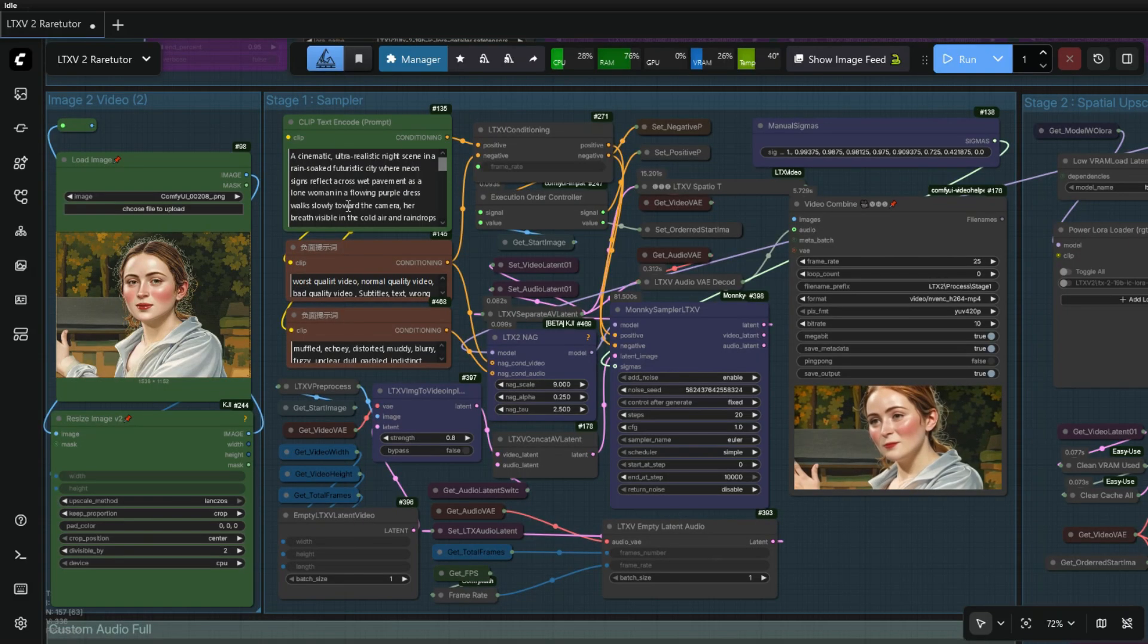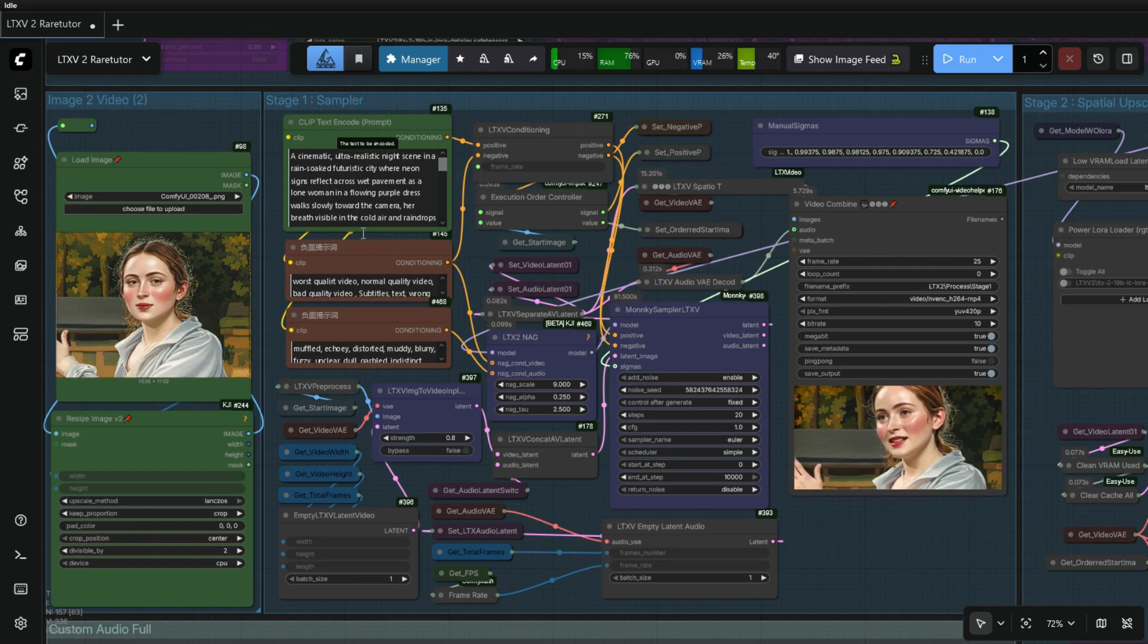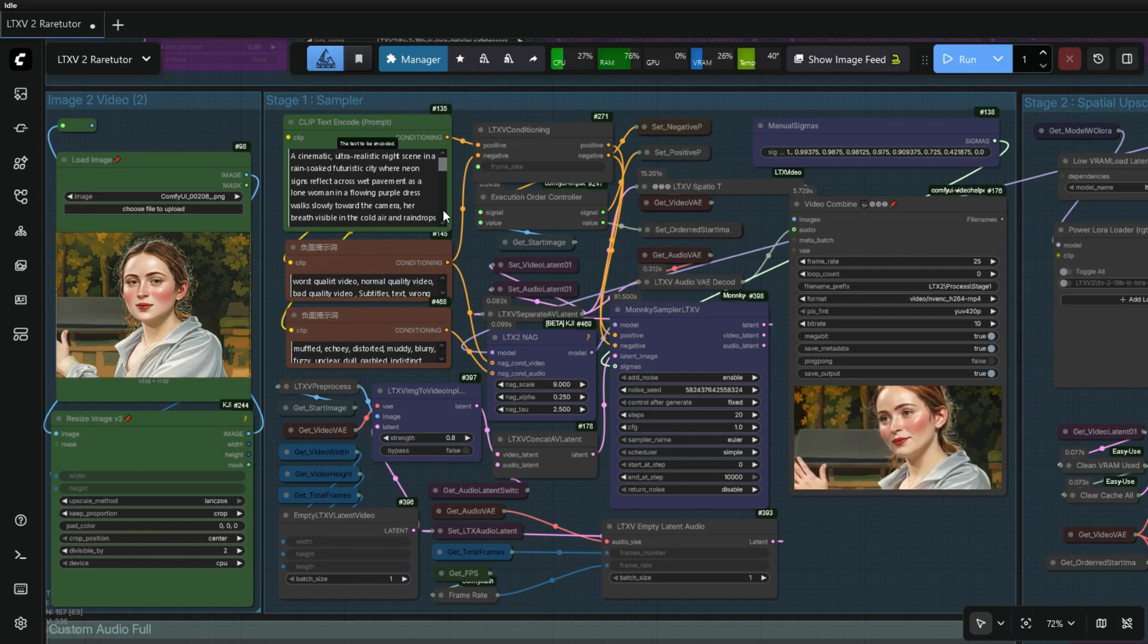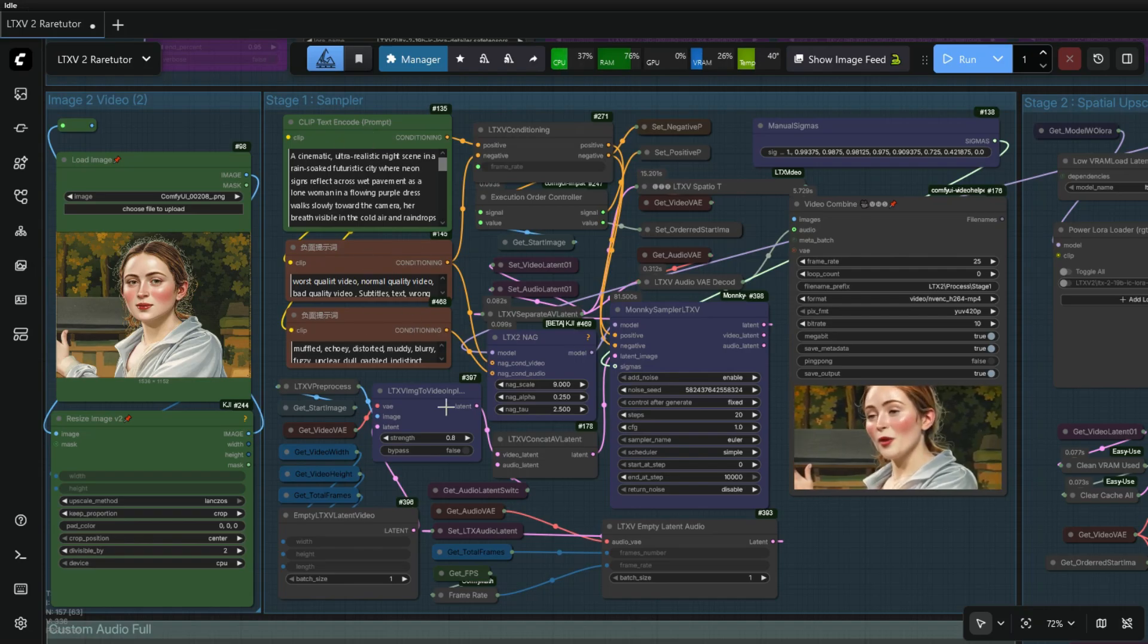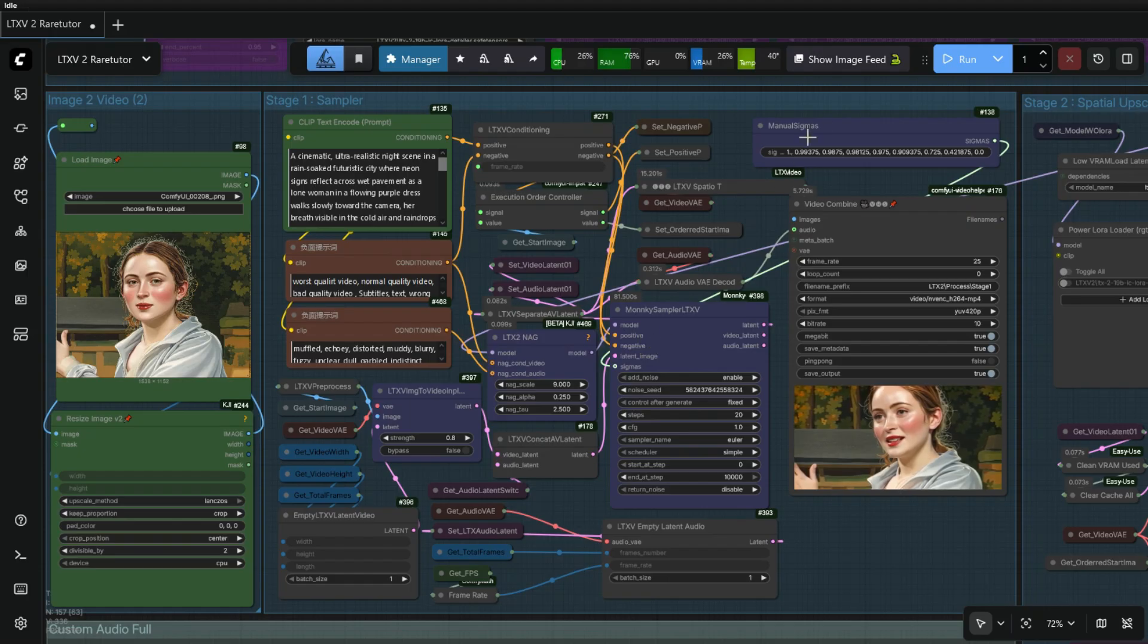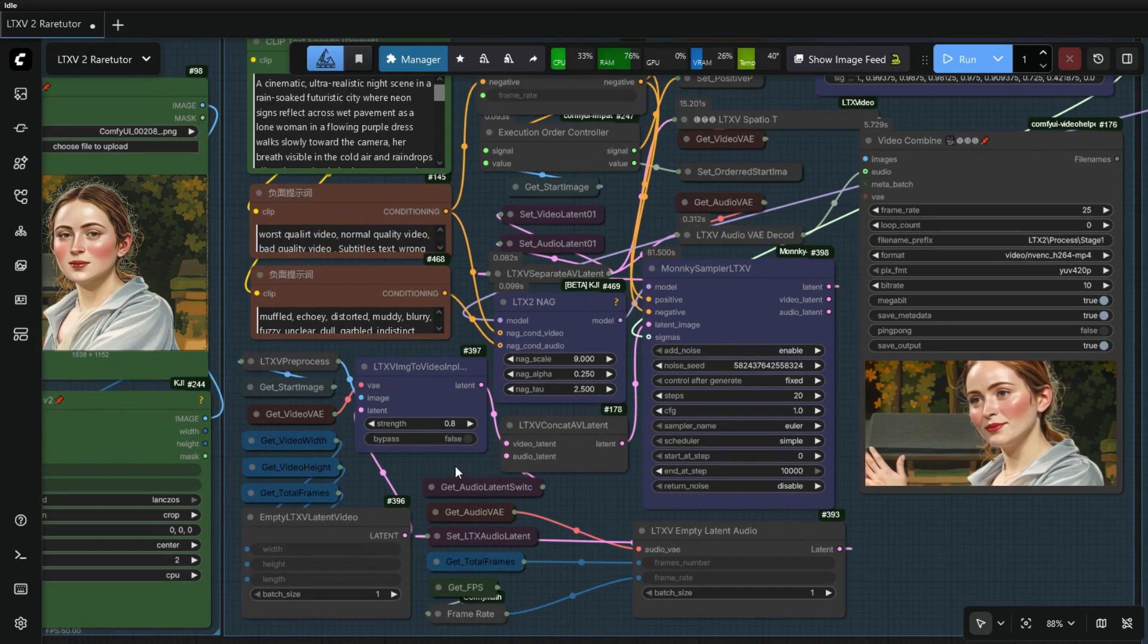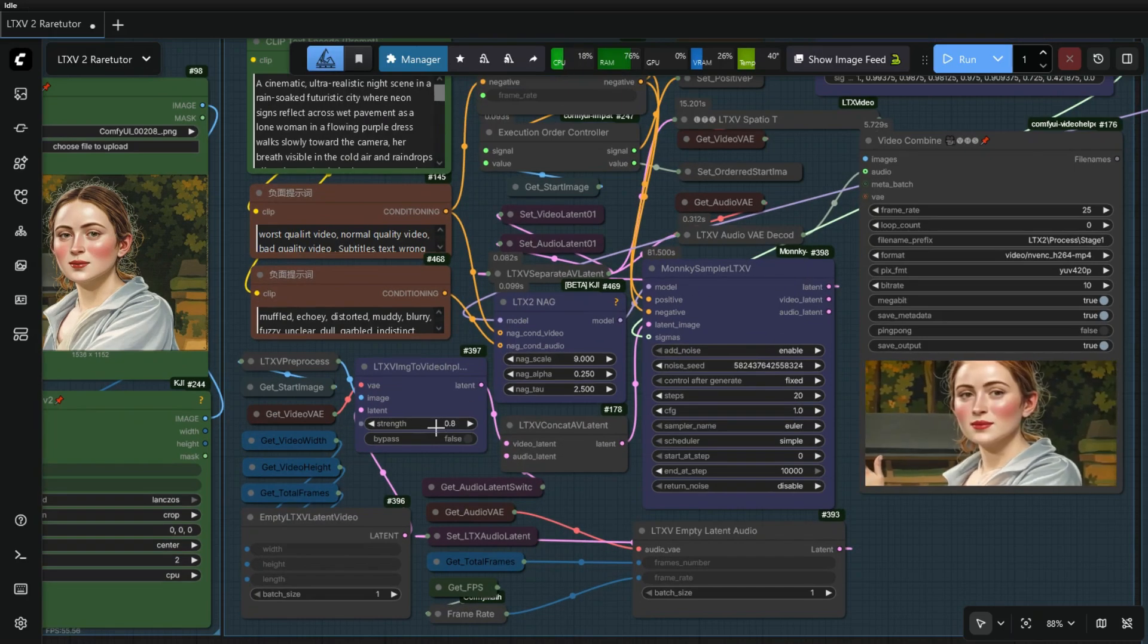Here you concentrate only on these three prompt nodes and these four purple color nodes. Here you can mention the strength of start image.